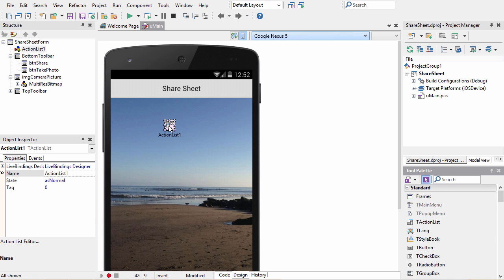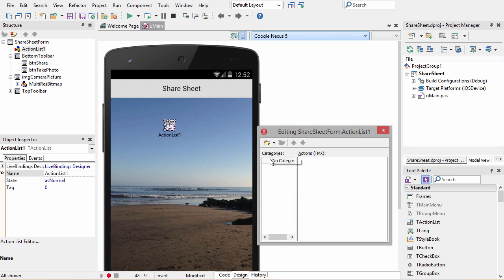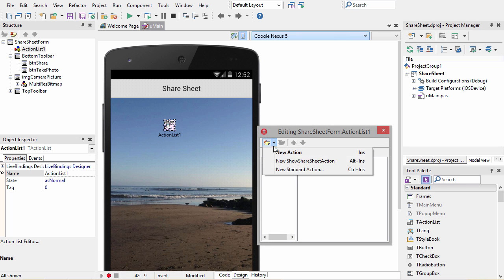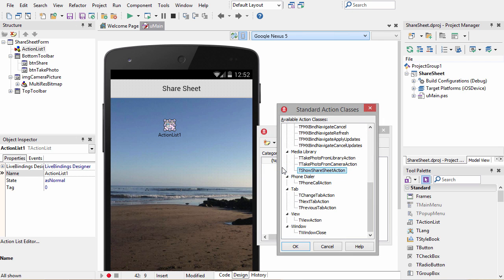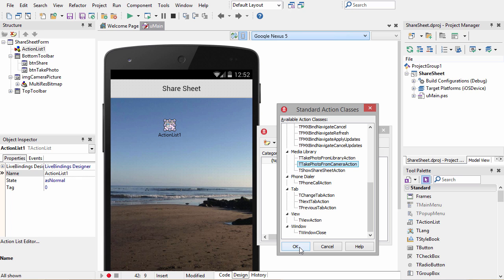I'm going to double-click on this action list and add two actions. The first standard action we add is the take a photo from camera action. This will bring up the camera, allow the user to take a photo, and then return that photo back to our application.